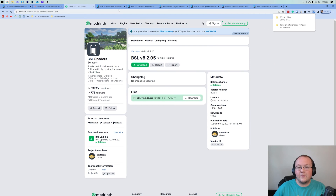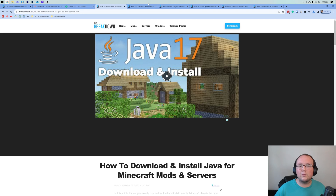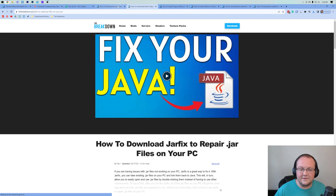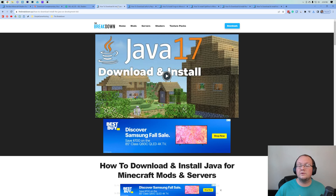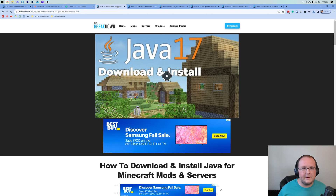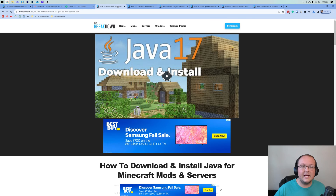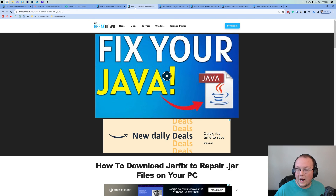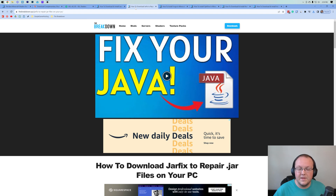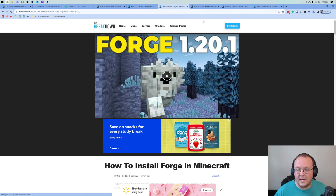Now there's one more thing we need to do to prep for shaders, and that is get Java. If you need to, run the jar fix. If later on you download Forge or Optifine or anything and it looks different than mine, or you can't open it, download Java and then run the jar fix. This is required for modding Minecraft.